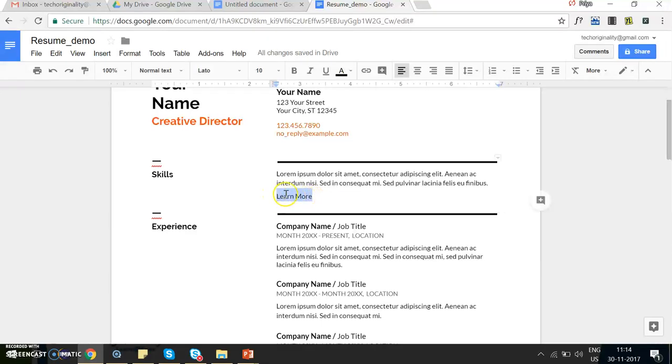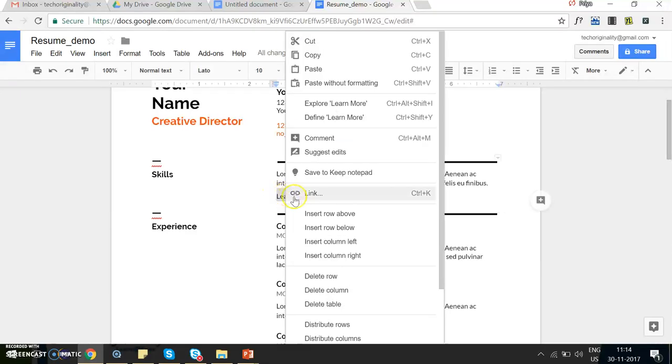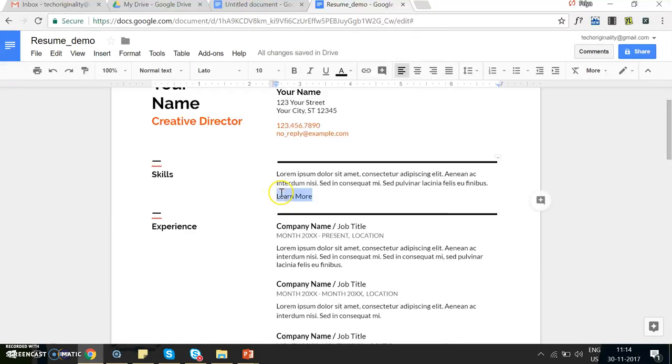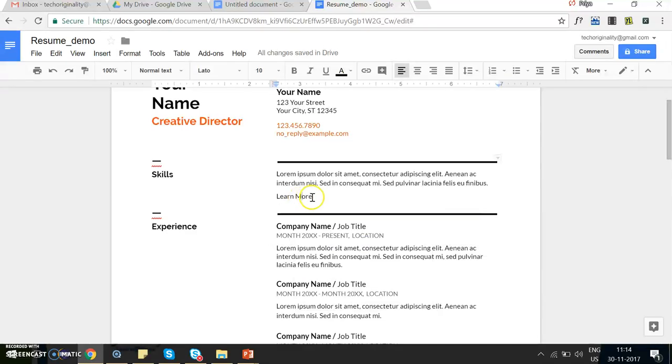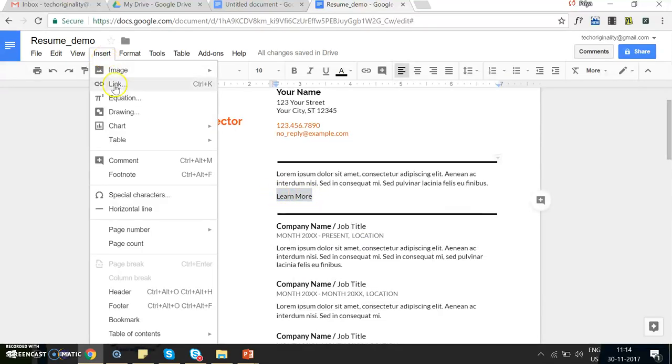You need to select the text, right-click, and select the link option. Or select the text and type Ctrl+K. Or you can select the text, go to the Insert menu, and select the link option.